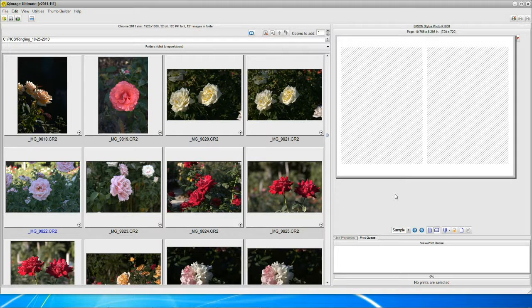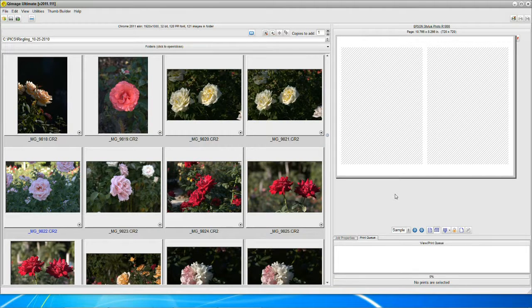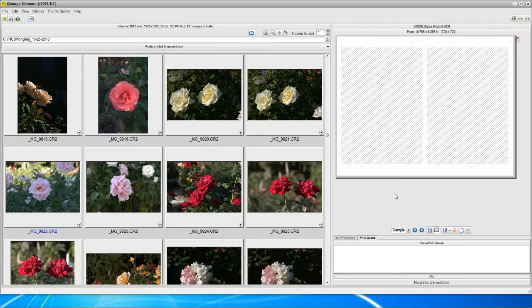Hello. Today we're going to talk about cropping an image using QImage Ultimate. Seems like a lot of fun to try, but before we go into that, I really should think we should just touch on something that a lot of people know and a lot of people don't know. It's called aspect ratio.